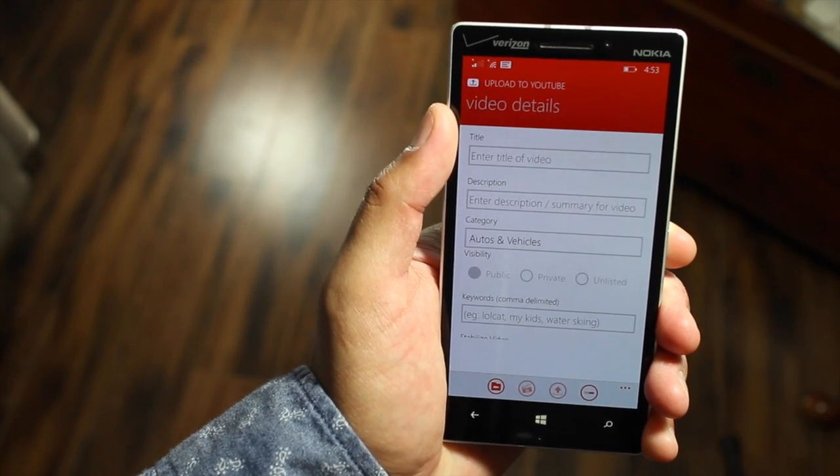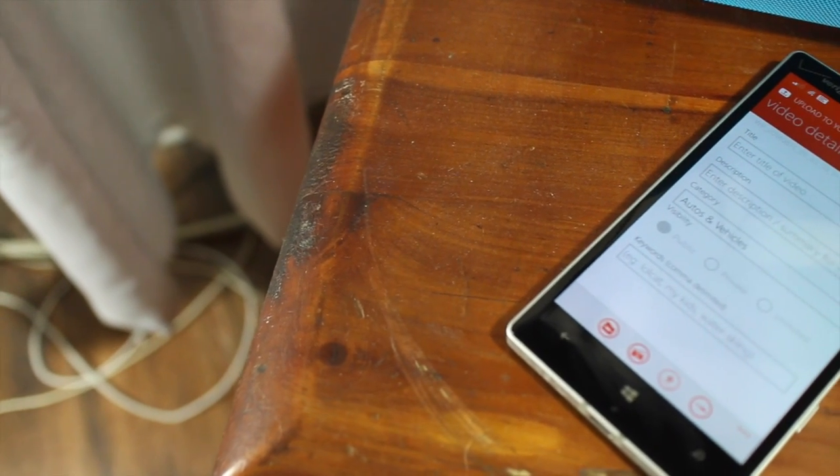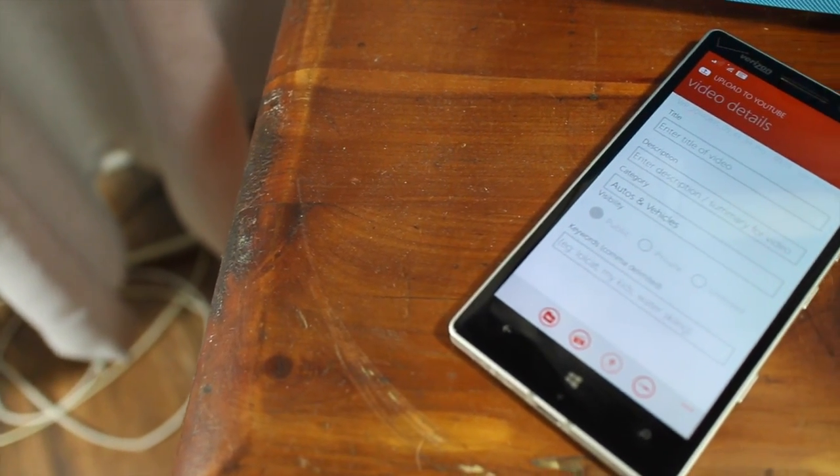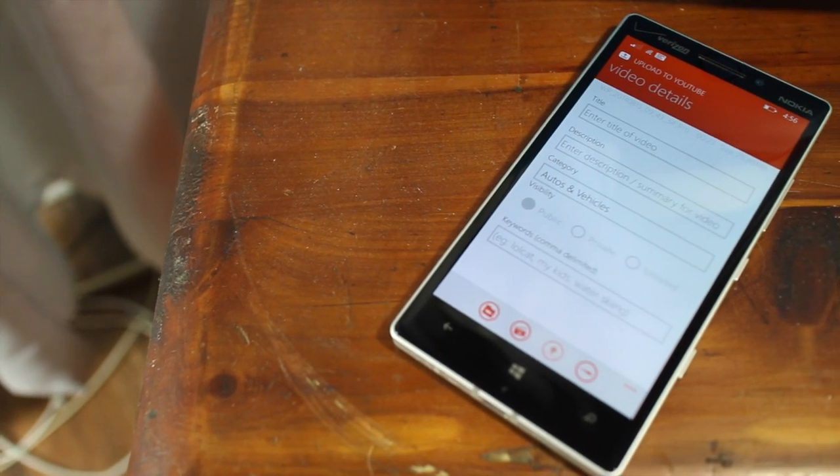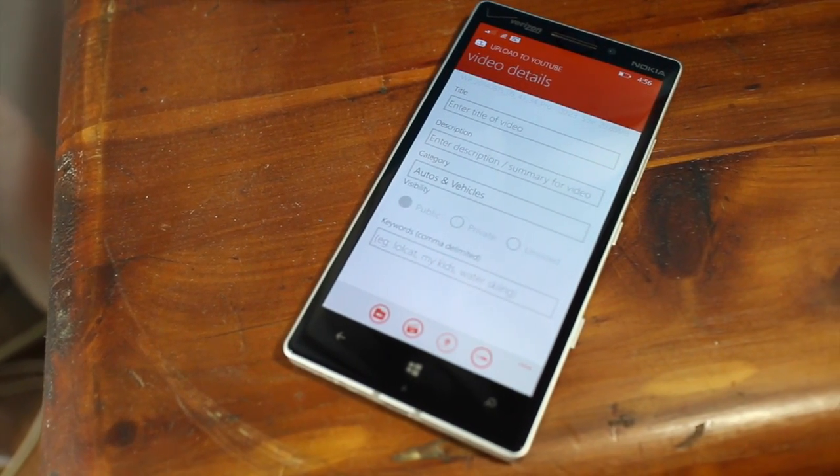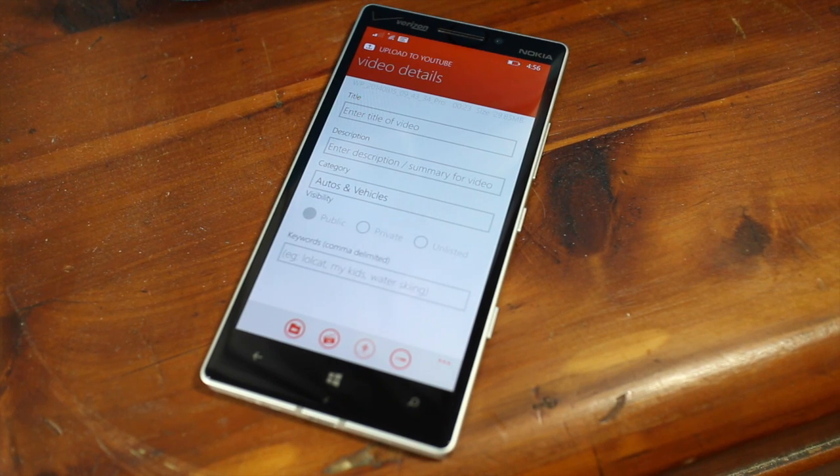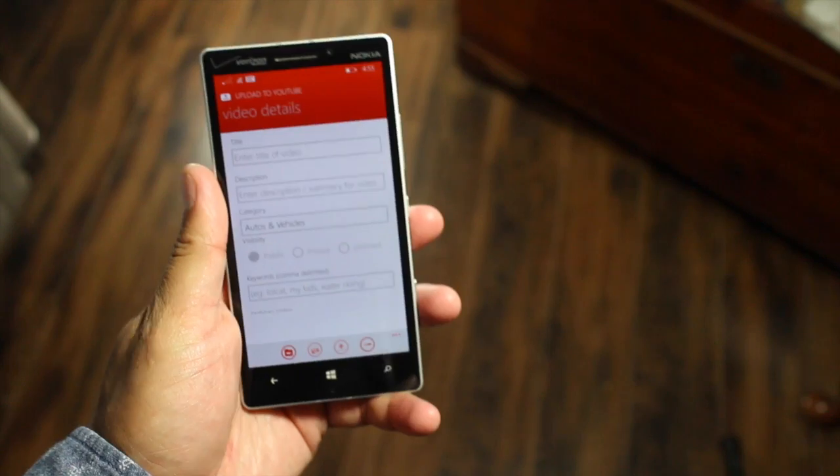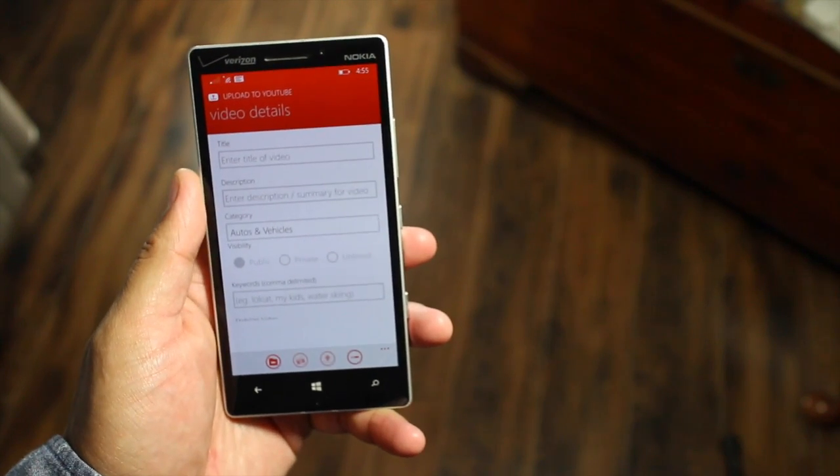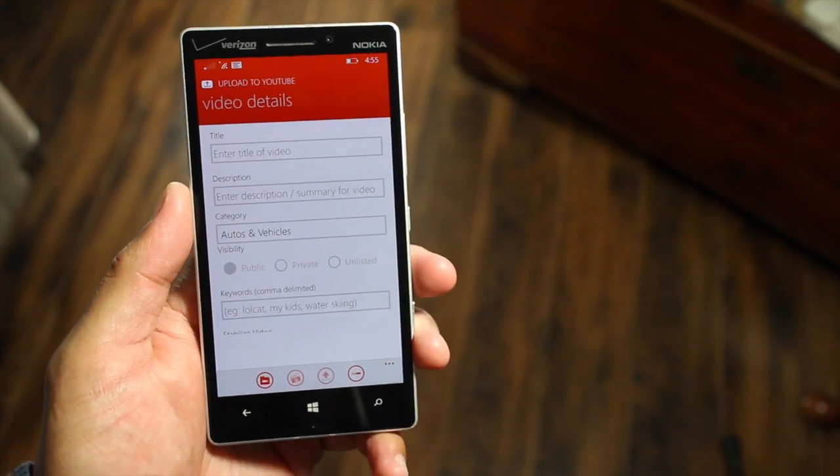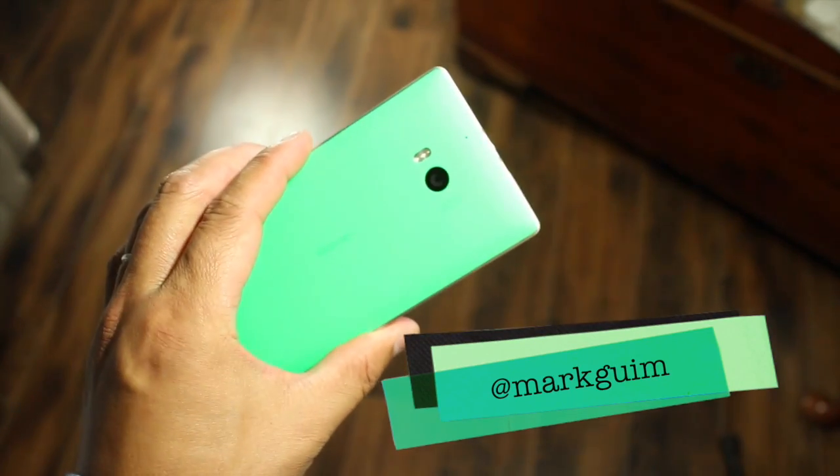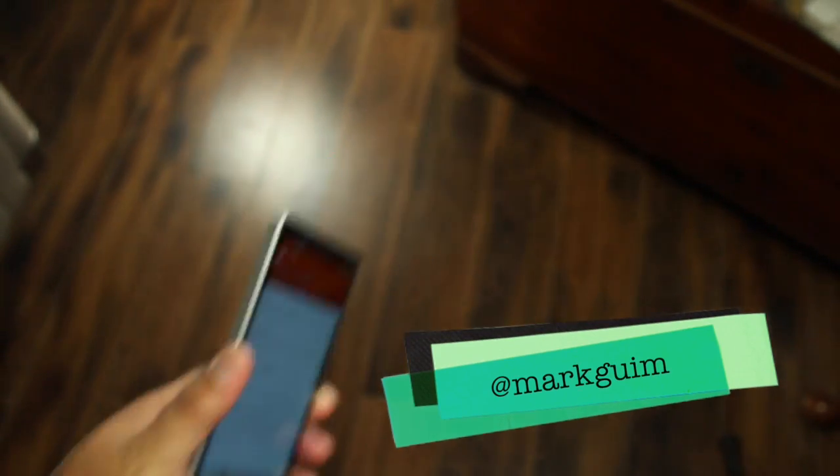So that's a quick tip on how to upload your most recently recorded videos to YouTube thanks to Cortana and Upload to YouTube. This is a free download at the Windows Phone Store and if you have any questions, let me know in the comments section below. That should be it. I'm Mark for WP Central. Thanks for watching.